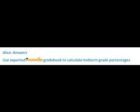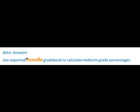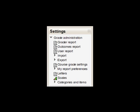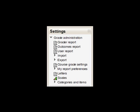To download or export your grades, within your course, navigate to the Settings block. Click on Grades and choose Export, either from the Settings block or from the page itself.